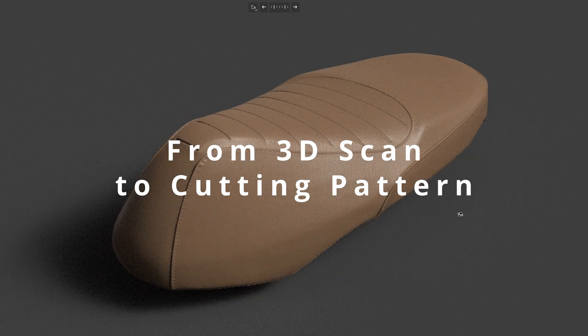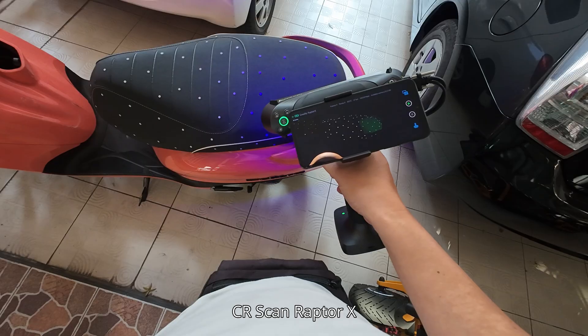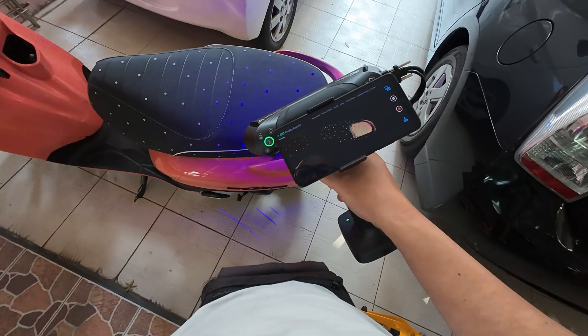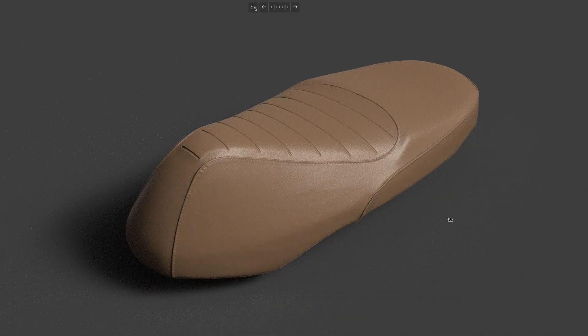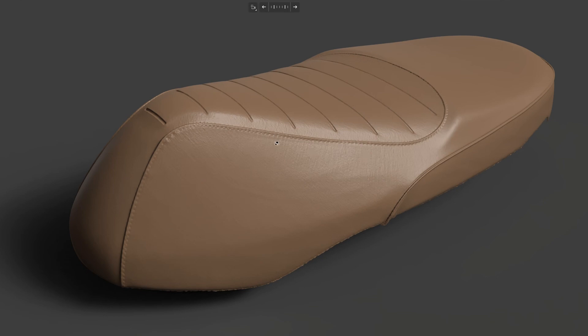What you see here is a 3D scan of the scooter seat that I scanned with the CRScan Raptor X in my previous video. Some of the audience requested that I show if I can make a flat pattern of the wrapping material — in this case, leather. In this video I'm going to show you how I unwrap this upholstery and flatten it into a cutting pattern.